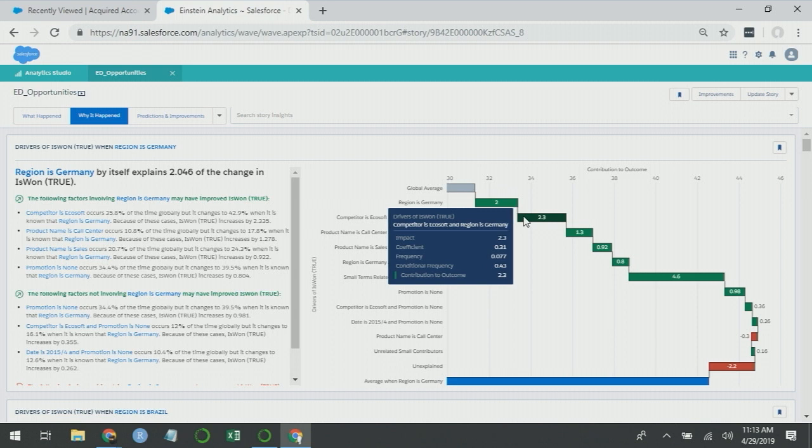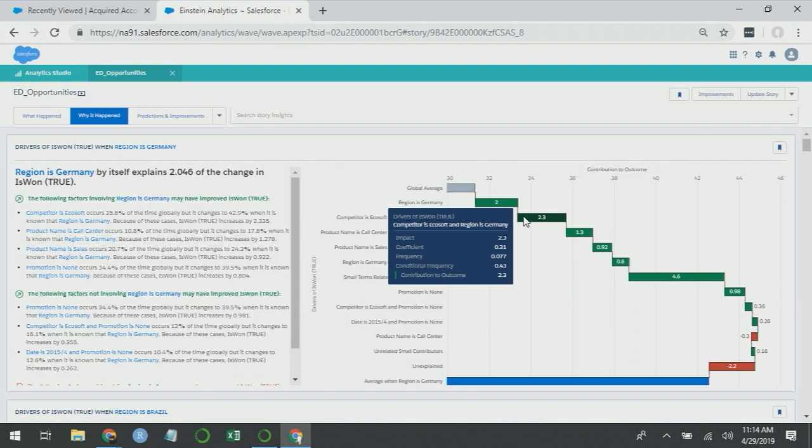Here we see competitor is Ecosoft and region is Germany. What this term tells me is as we saw in the description before, Germany is doing well against Ecosoft. And if I look in the description, it says competitor is Ecosoft occurs 36% of the time globally, but changes to 43% when it's known that region is Germany. Because of these cases is_won_true increases by 2.3. So they're doing well against Ecosoft and competing against them more often, and that's driving up their average.